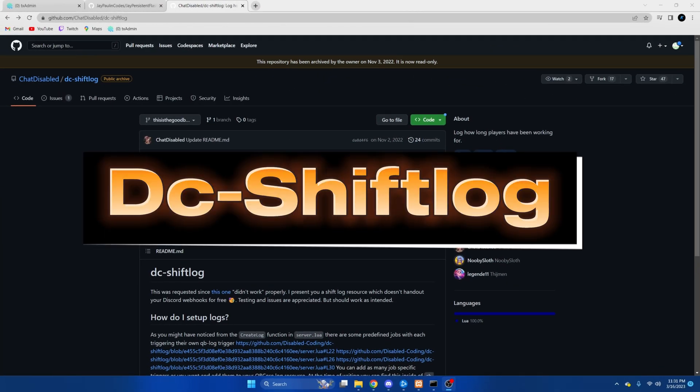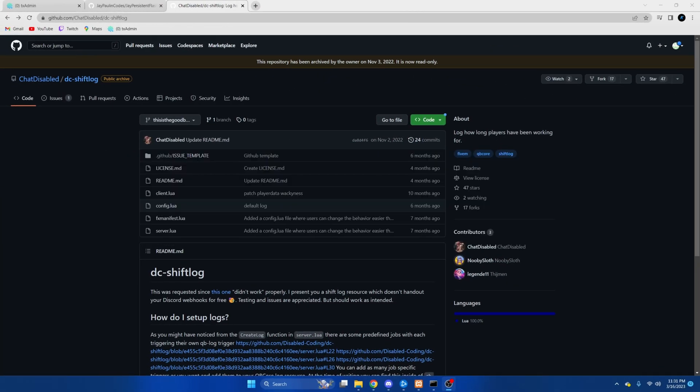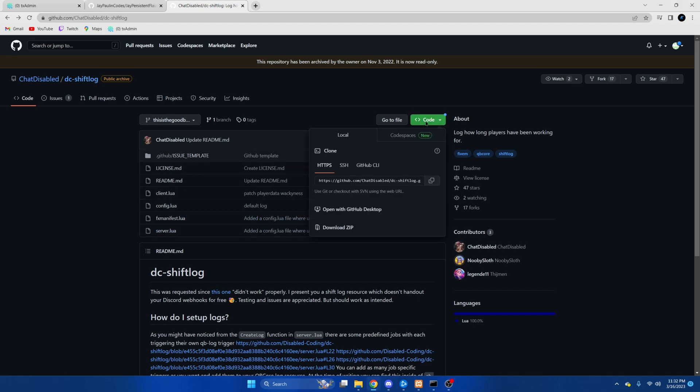The next resource is going to be the shift log. This records the time spent on duty and can be used for multiple jobs, not just police or EMS. So click the link in the description that takes you to the resource. Hit the green code and download zip.